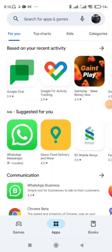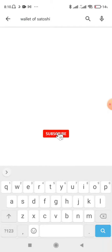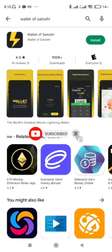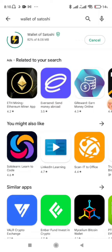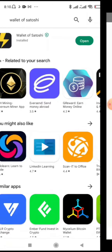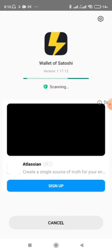Today I'm going to take you through how to create a Bitcoin Lightning Network wallet using Wallet of Satoshi. Just come to the Google Play Store, search Wallet of Satoshi, and click install. This is the best Lightning Network wallet for Bitcoin — it's very fast, very reliable, and very easy to register.